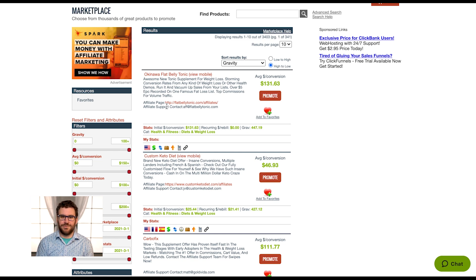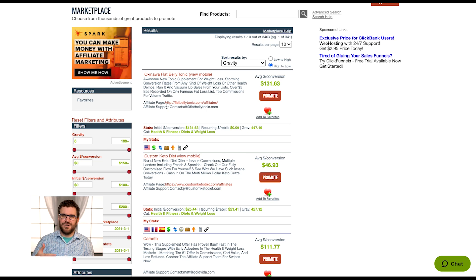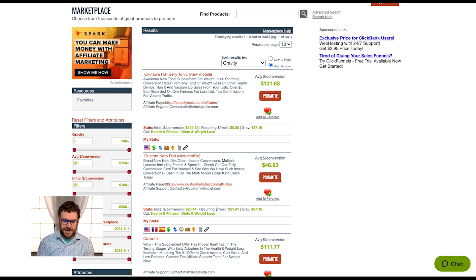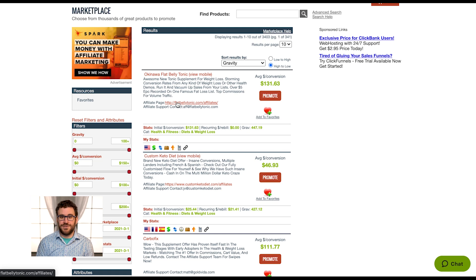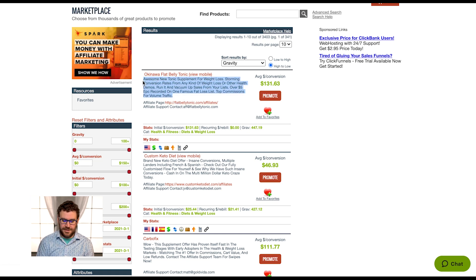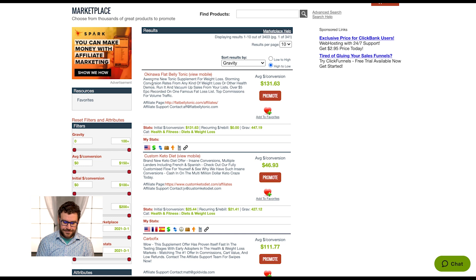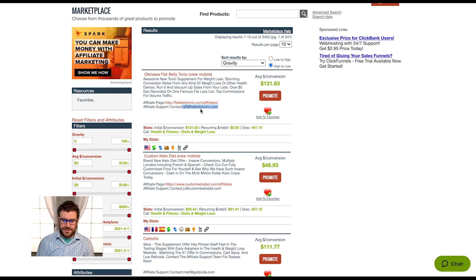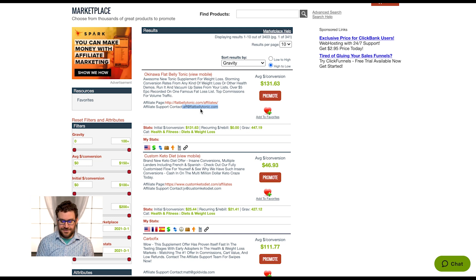This used to be called the affiliate tools page, but we found that calling it a tools page let people just put a boring swipe file up there. We wanted people to really put more details around these offers. So the affiliate page is where you can get more resources like swipe files and learn more about what the offer is. If they include affiliate support details here, you can get them. I can email and talk to their likely affiliate manager if I have any questions.